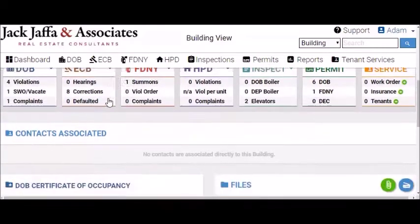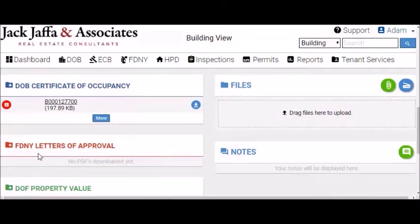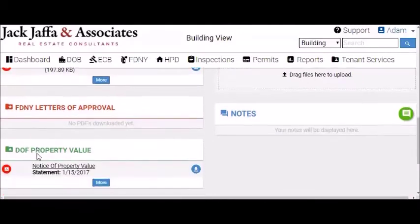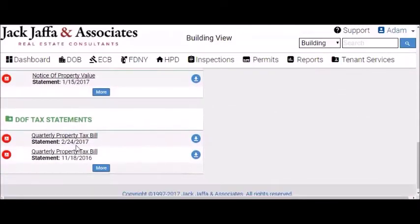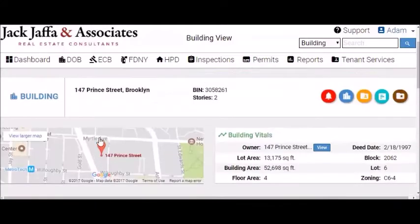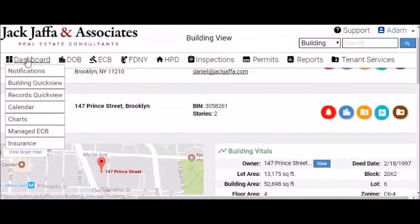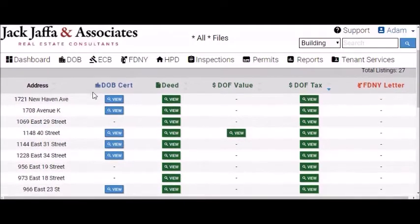Furthermore, you can see the C of O on that building, any FDNY letters of approval, and any Department of Finance property values or Department of Finance tax statements. You'll also be able to access all your records on one screenshot with the Records Quick View. Click on Records Quick View, and you'll be able to pull up any of the documents pertaining to your properties. You can filter out by specifics, or you can drill down and see exactly what's happening.